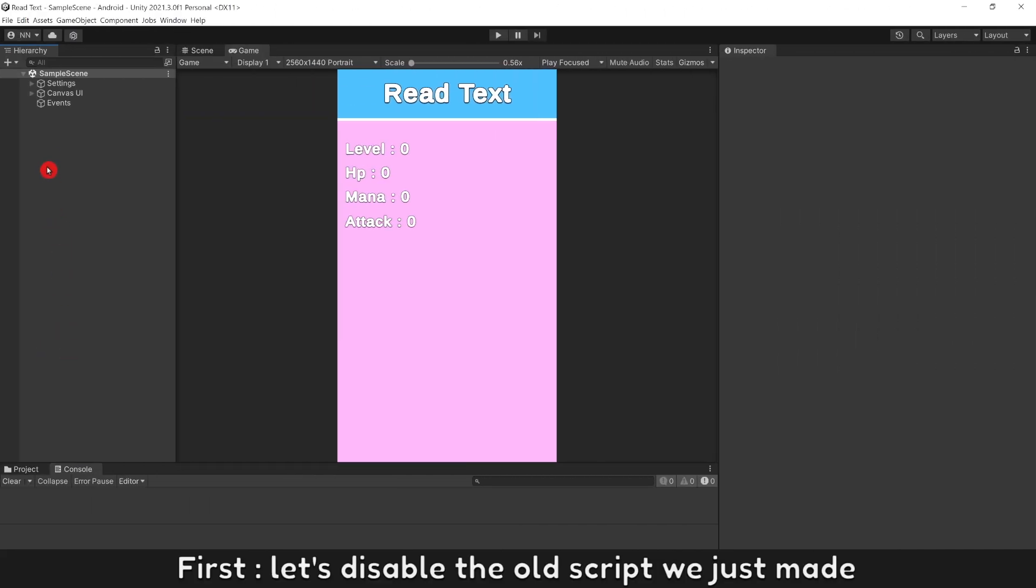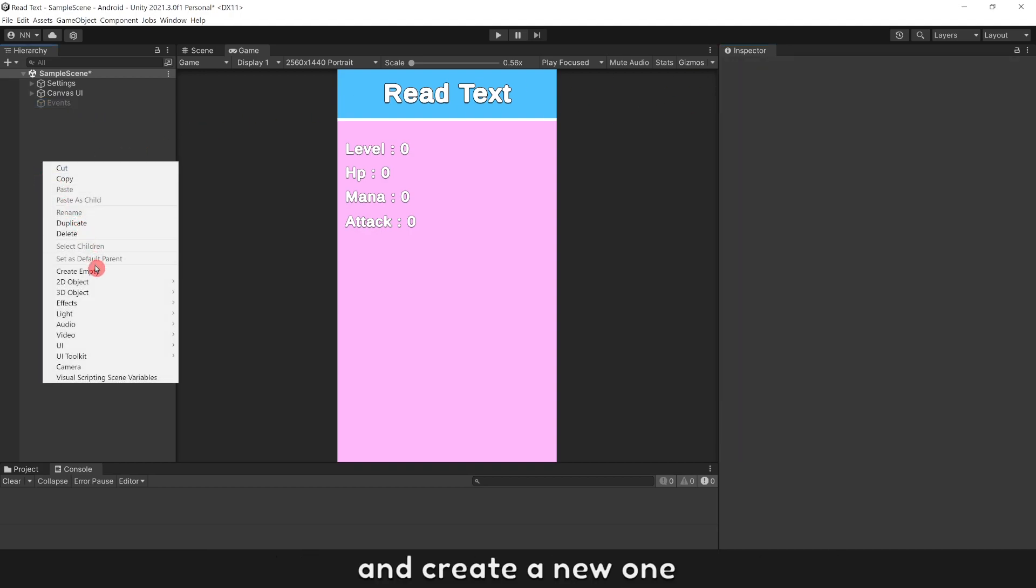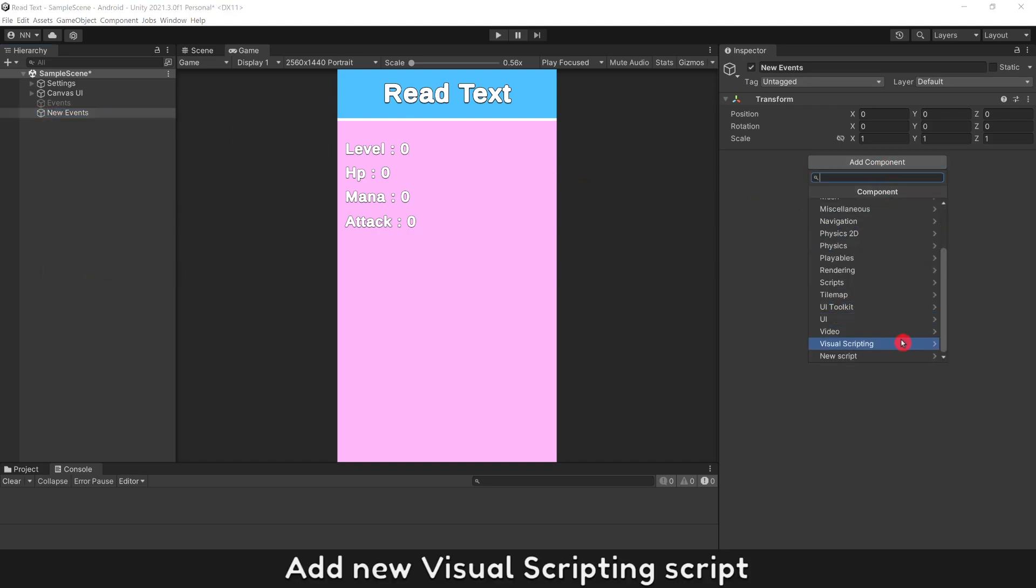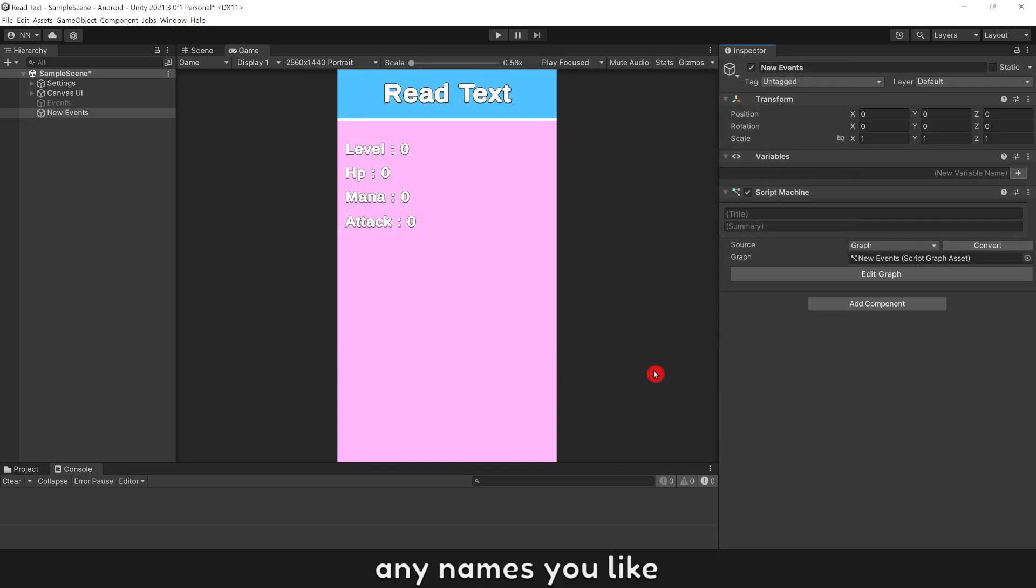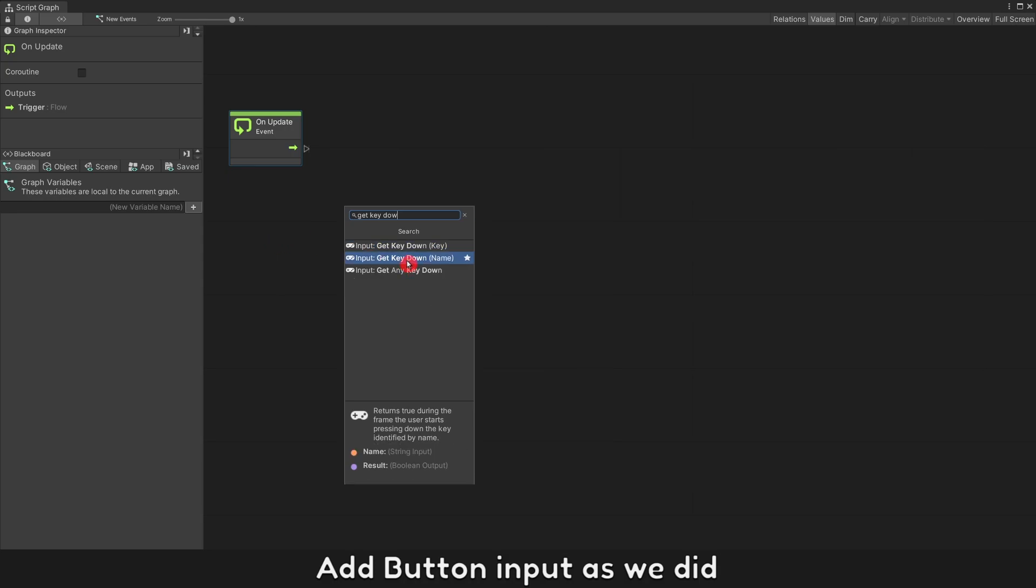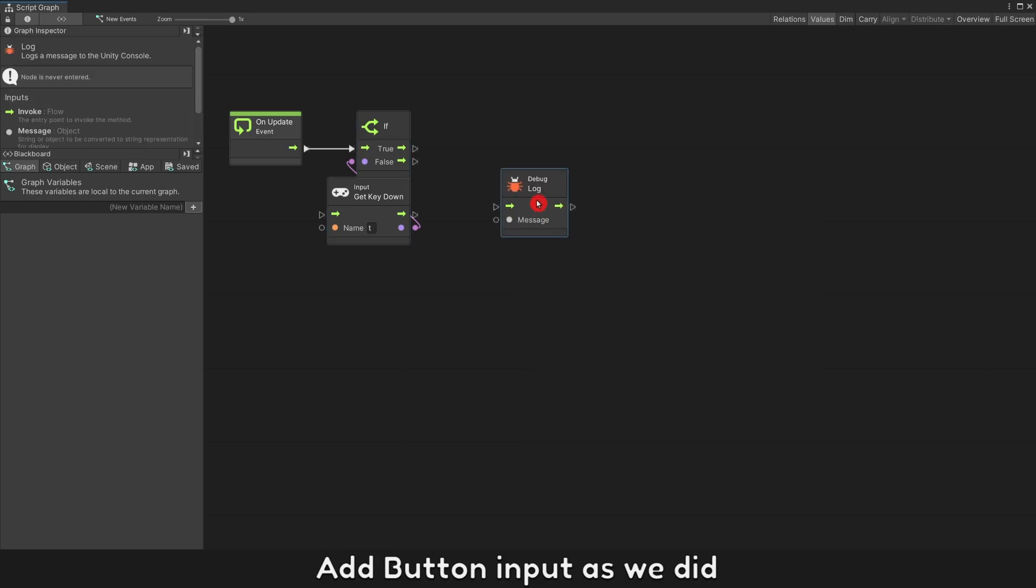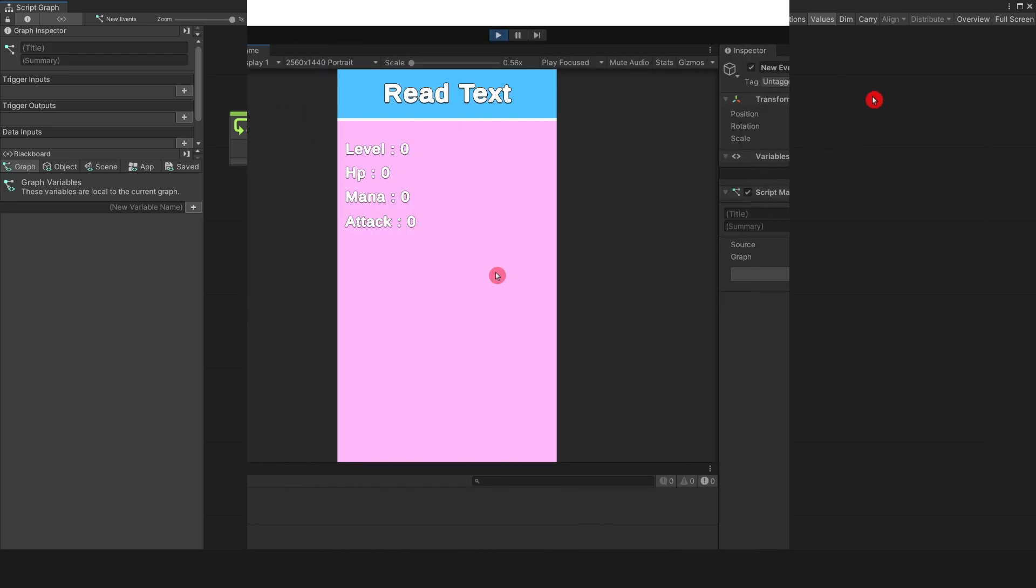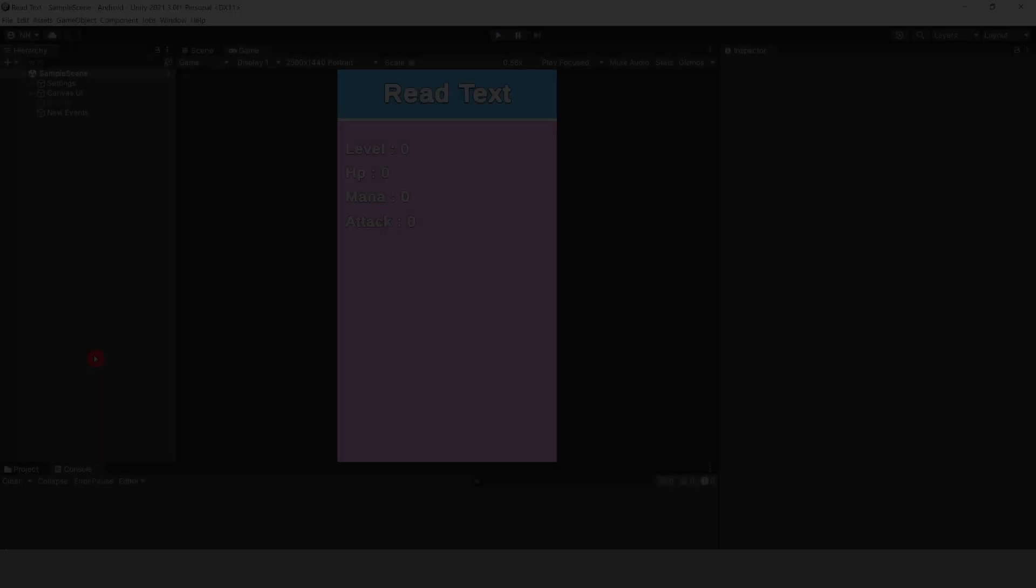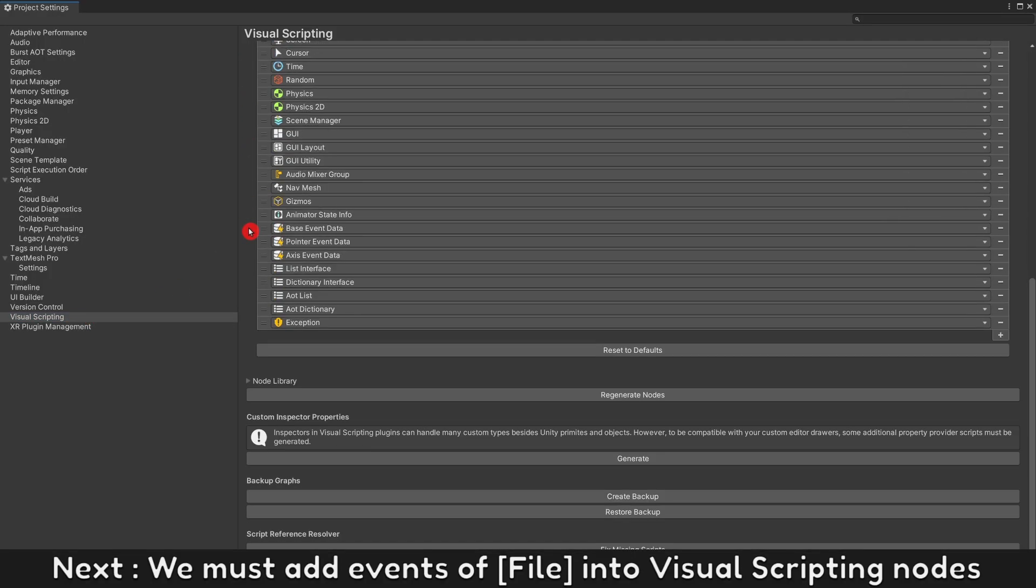First, let's disable the old script we just made and create a new one. Add new visual scripting script, any name you like. Add button input as we did. Button worked.